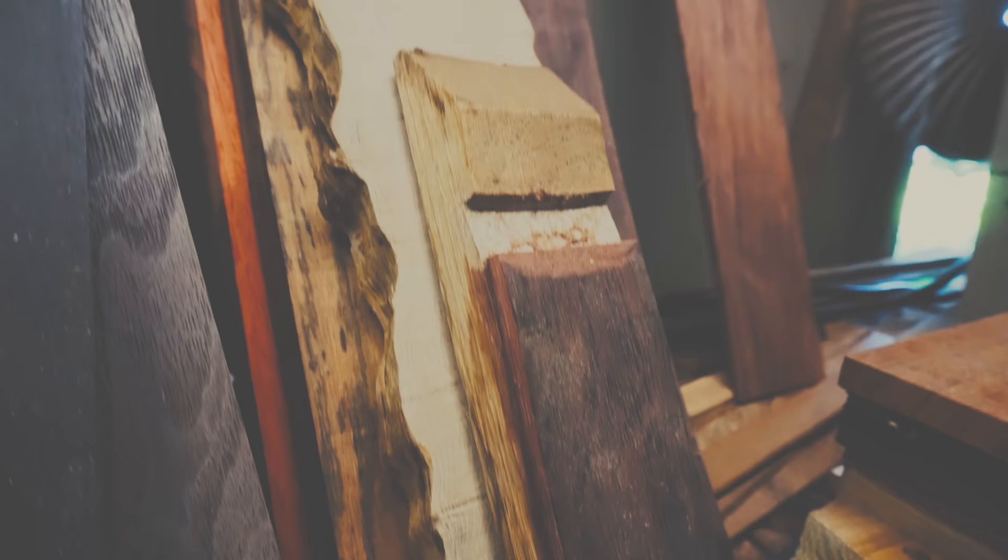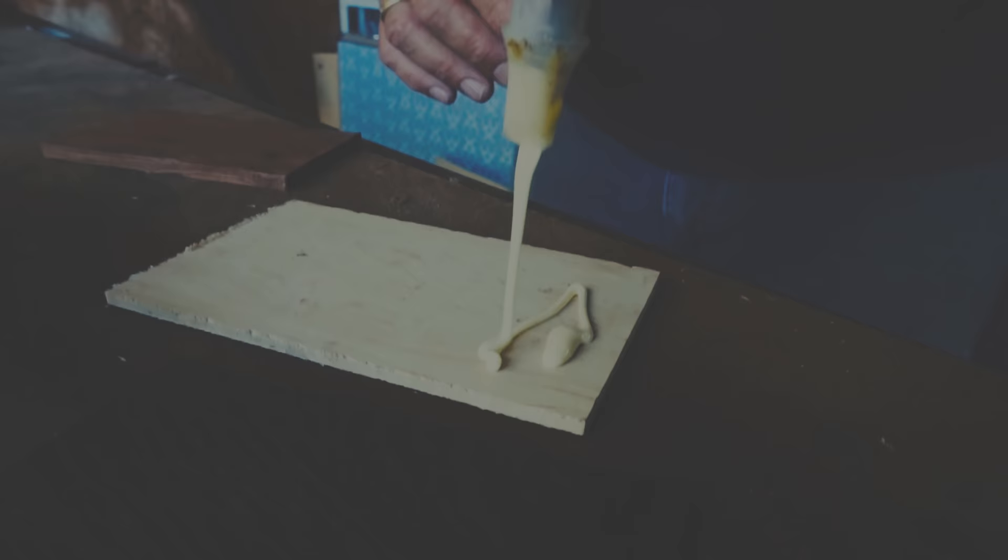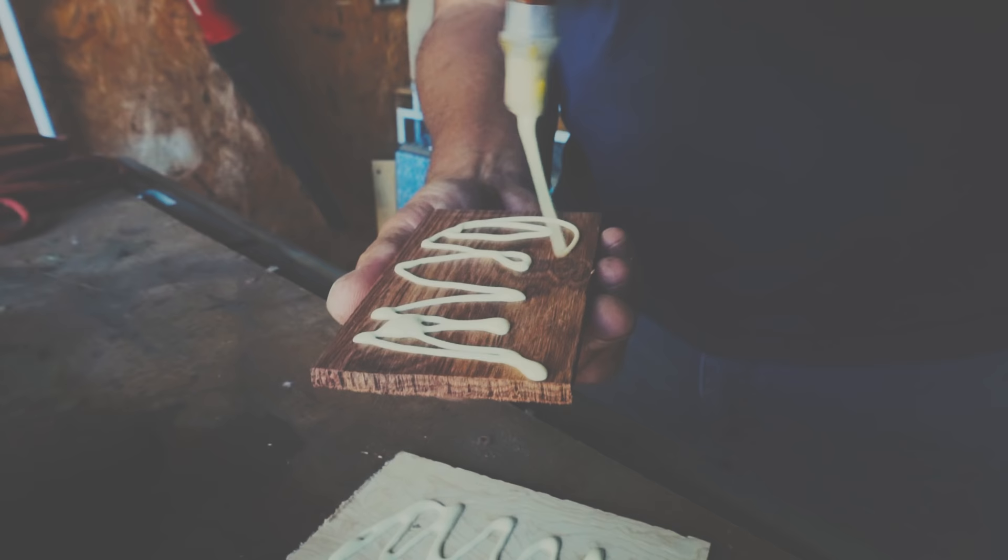I use all exotic woods. I don't stain them. I don't put any kind of paint on them or anything like that. It's all true wood, all exotic woods that I can get from anywhere around the world.